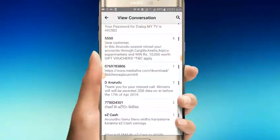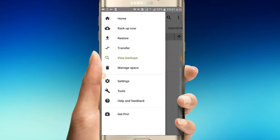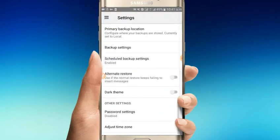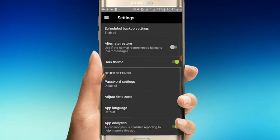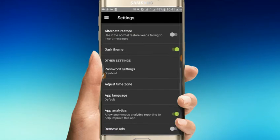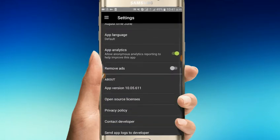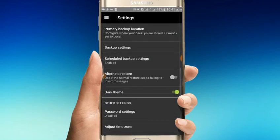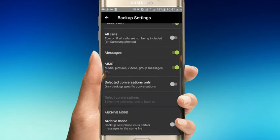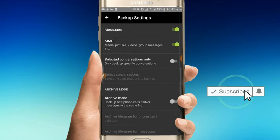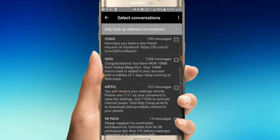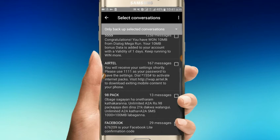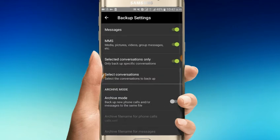In the settings, you can enable dark theme and set a password for your backups. You can also configure backup settings, select specific numbers and messages to backup, and set daily or weekly backup schedules.